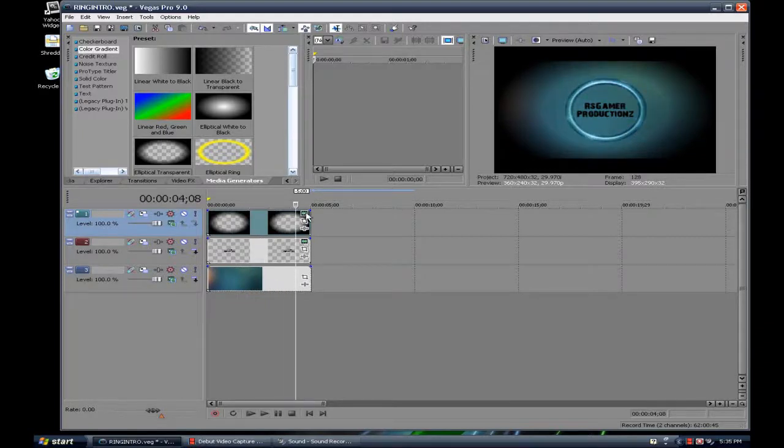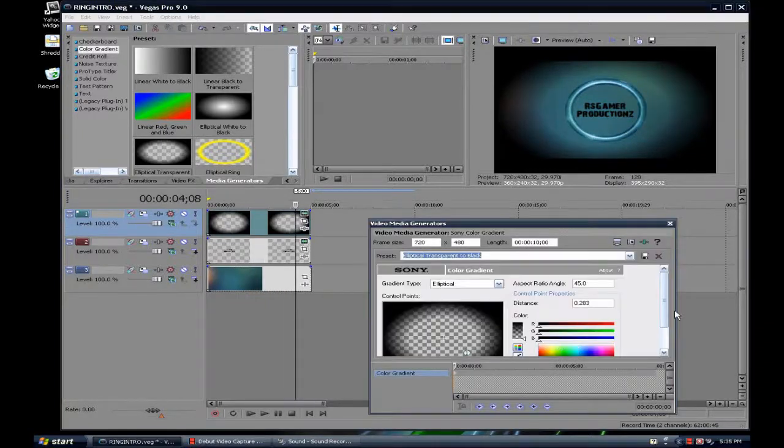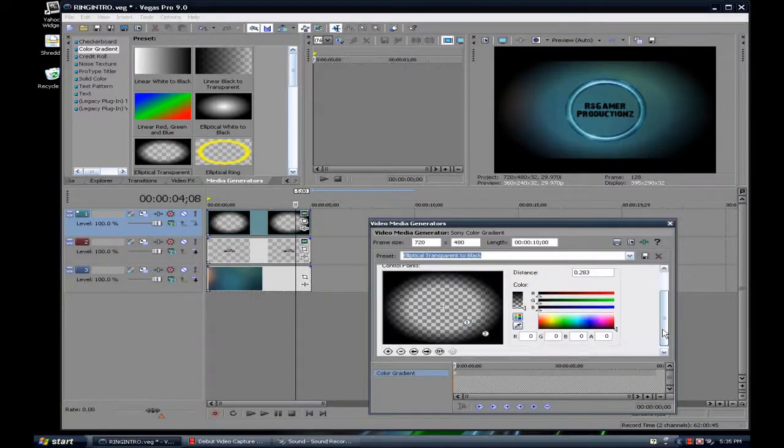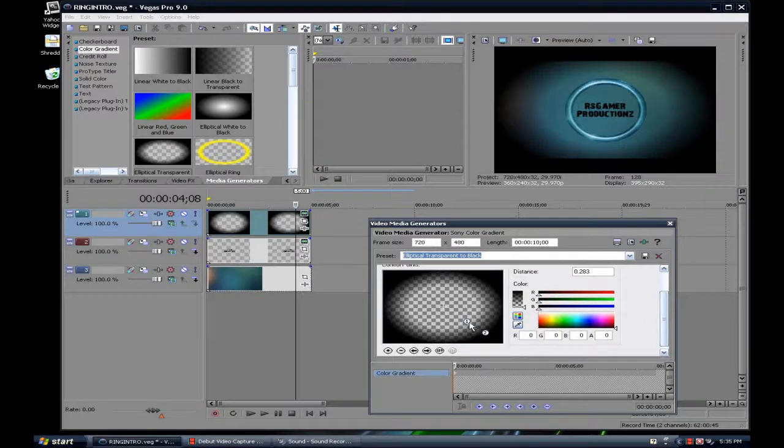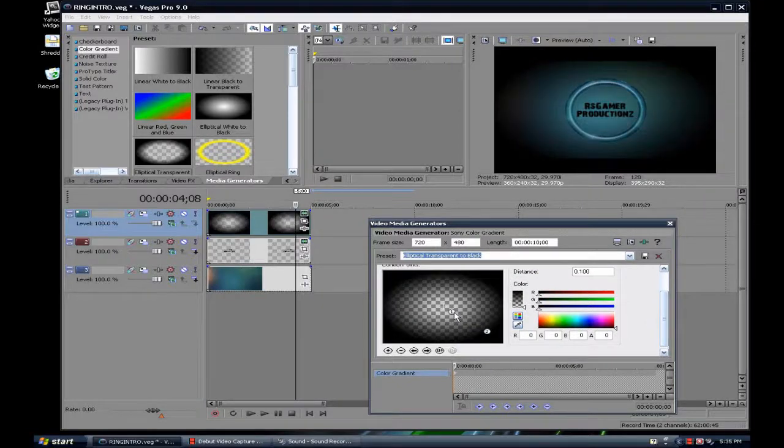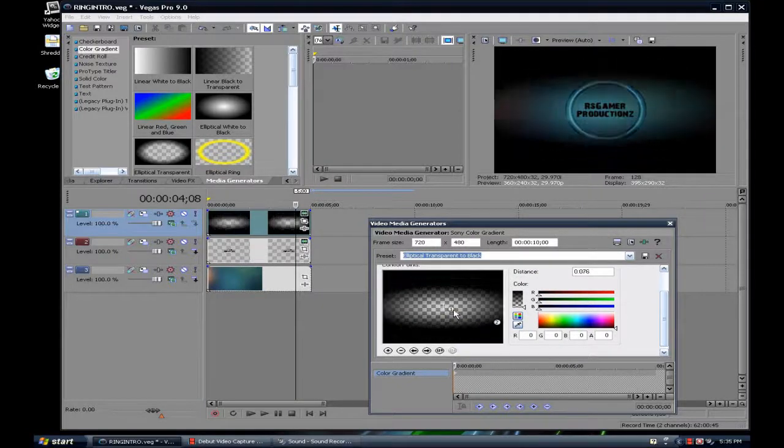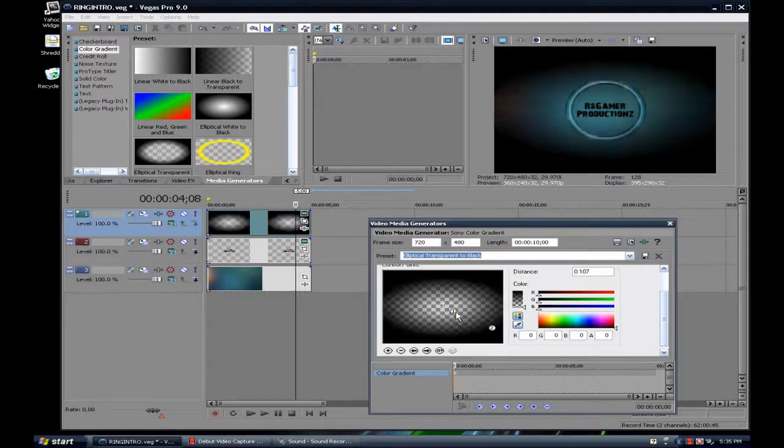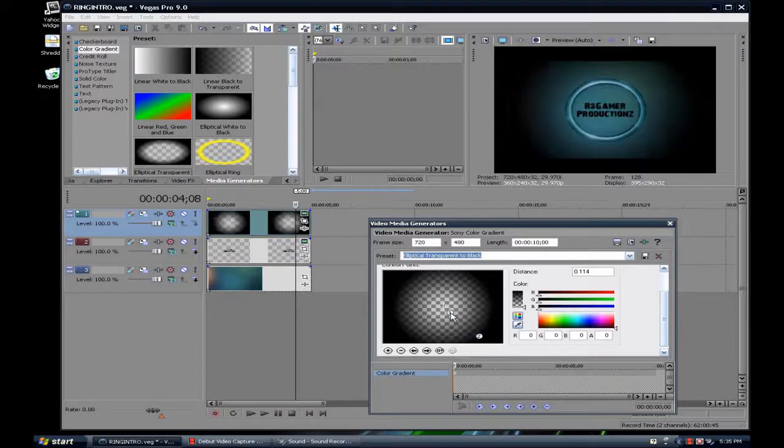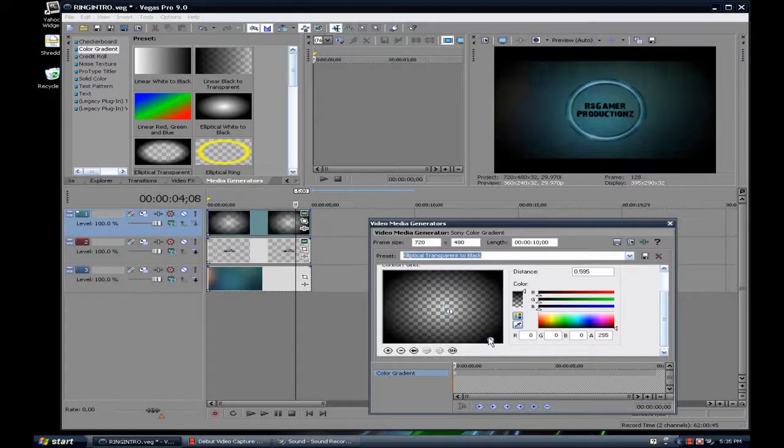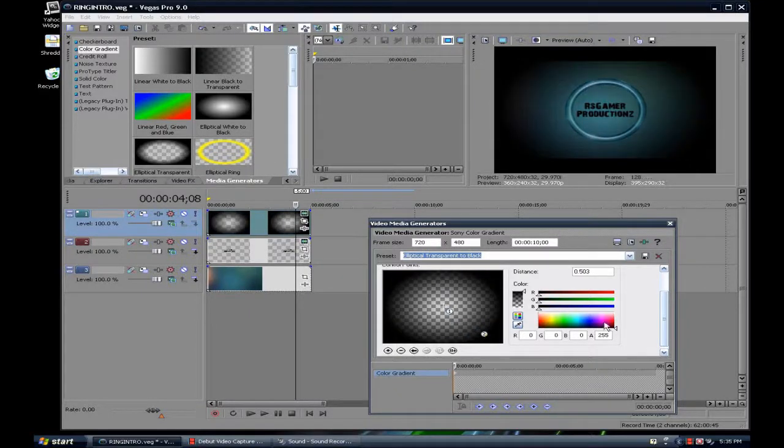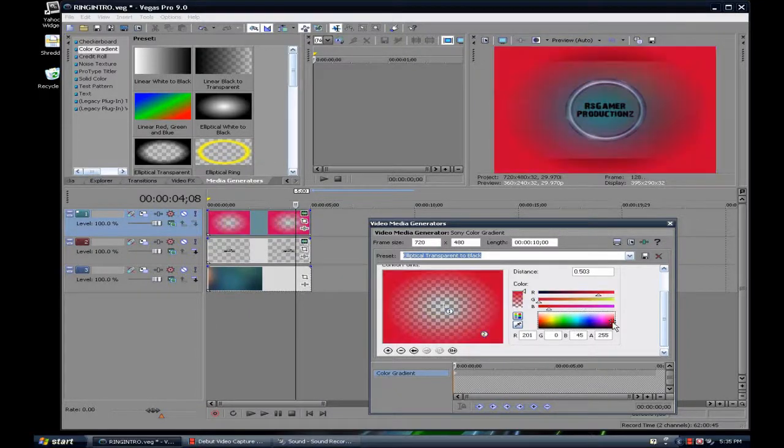And you also could change the color as well. You can change how everything is, like if you want it really dark, and if you want it a little bit bigger.